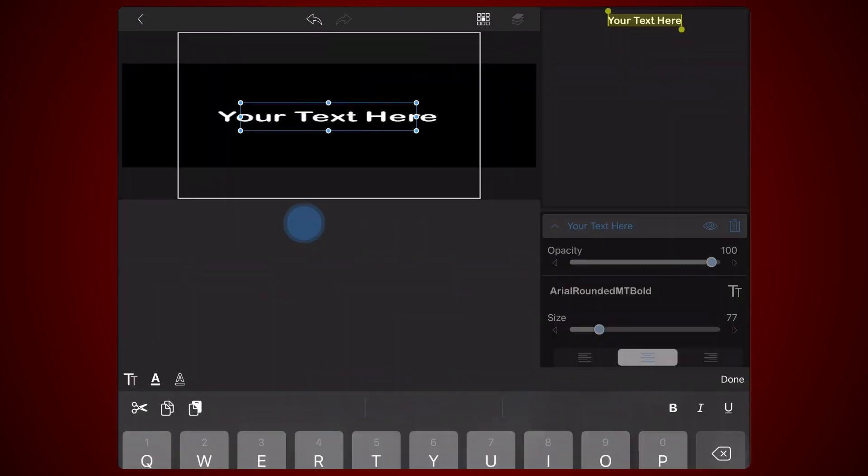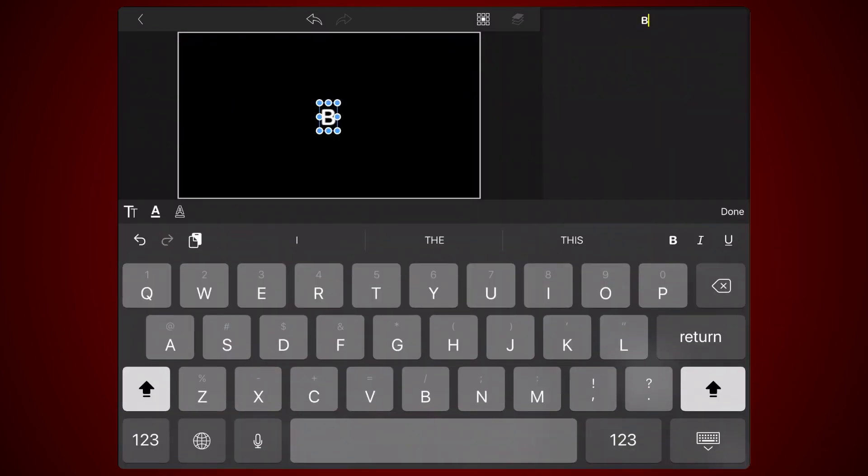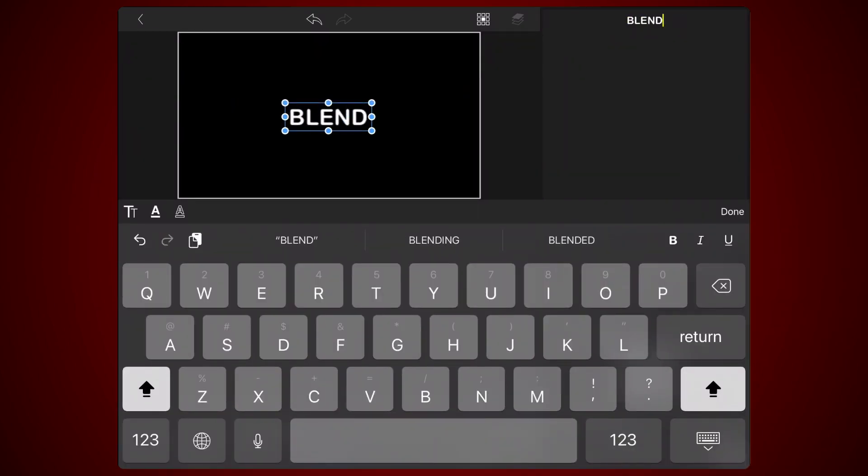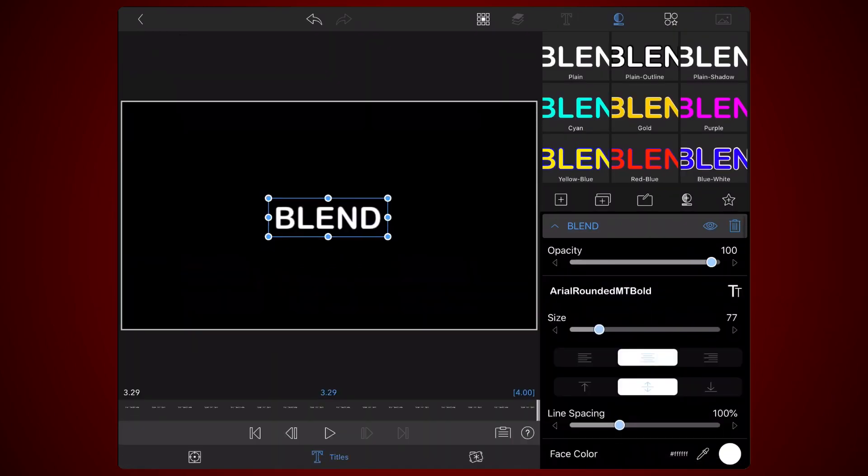Now type your text. I'll just use the word blend in all caps. Adjust the size of the text as you see fit, keeping it centered.